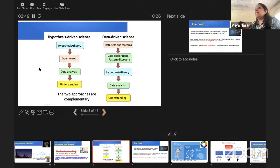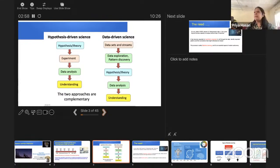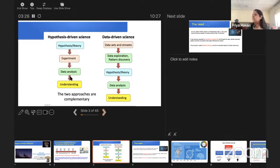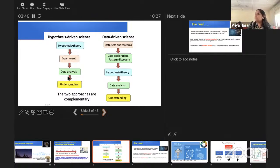Earlier, the kind of science we did was called hypothesis-driven science. You look at an object, build a hypothesis, form a theory, do observations, analyze your data, and get results. If the theory doesn't satisfy the observations, you readjust your theory. All of us have been doing that kind of science — looping through theory, observations, data analysis, results, and readjusting the theory again.